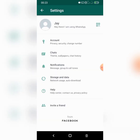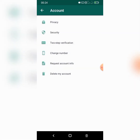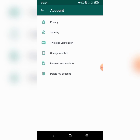Here we are on the Settings page. You can see my name, profile picture, and we have Accounts. Under Accounts we have privacy, security, change number. We also have chats, notifications, storage and data, help, and invite a friend. We move on to Accounts. Under Accounts we have privacy, security, two-step verification, change number, request account info, and delete my account. So we are selecting two-step verification.